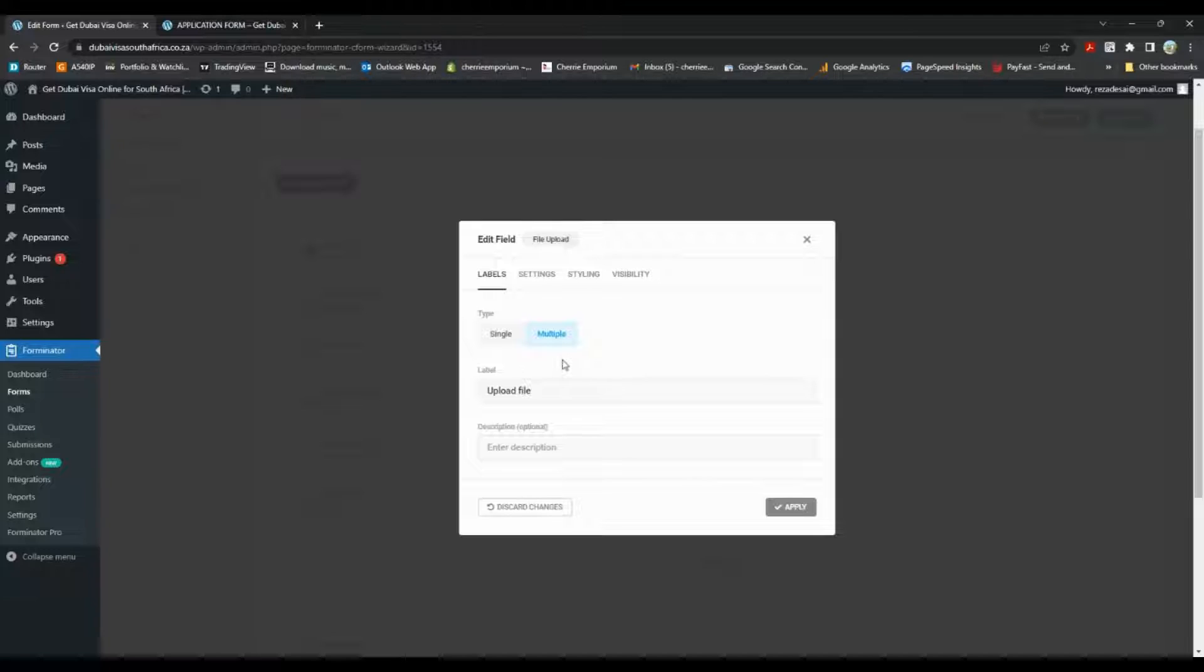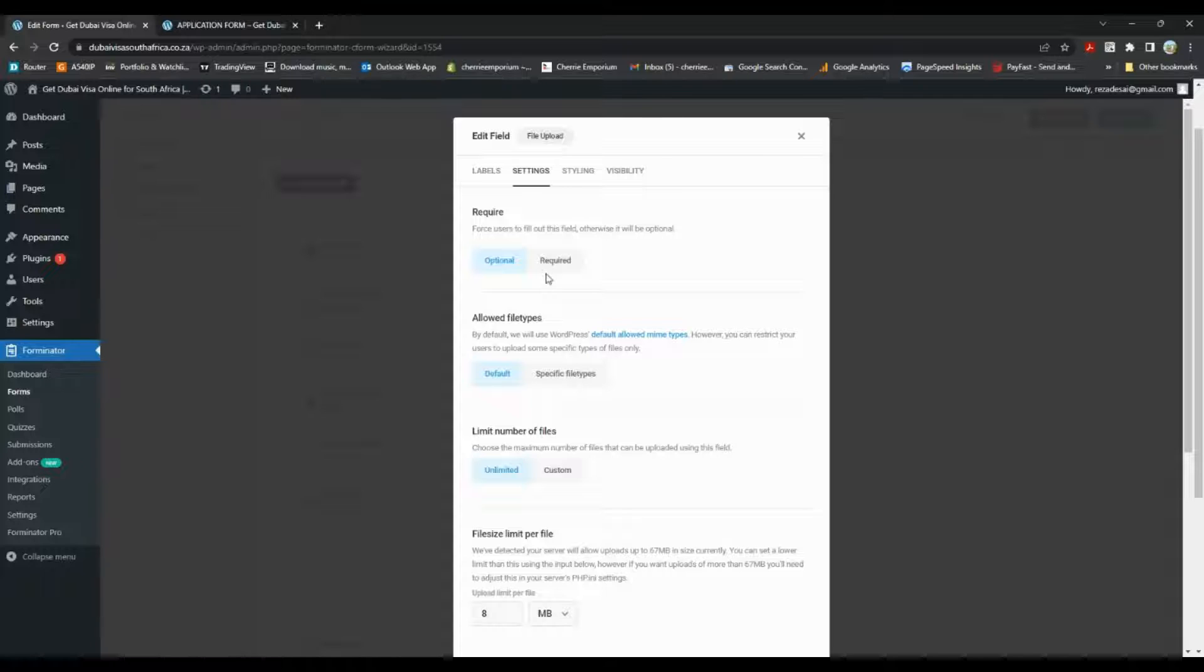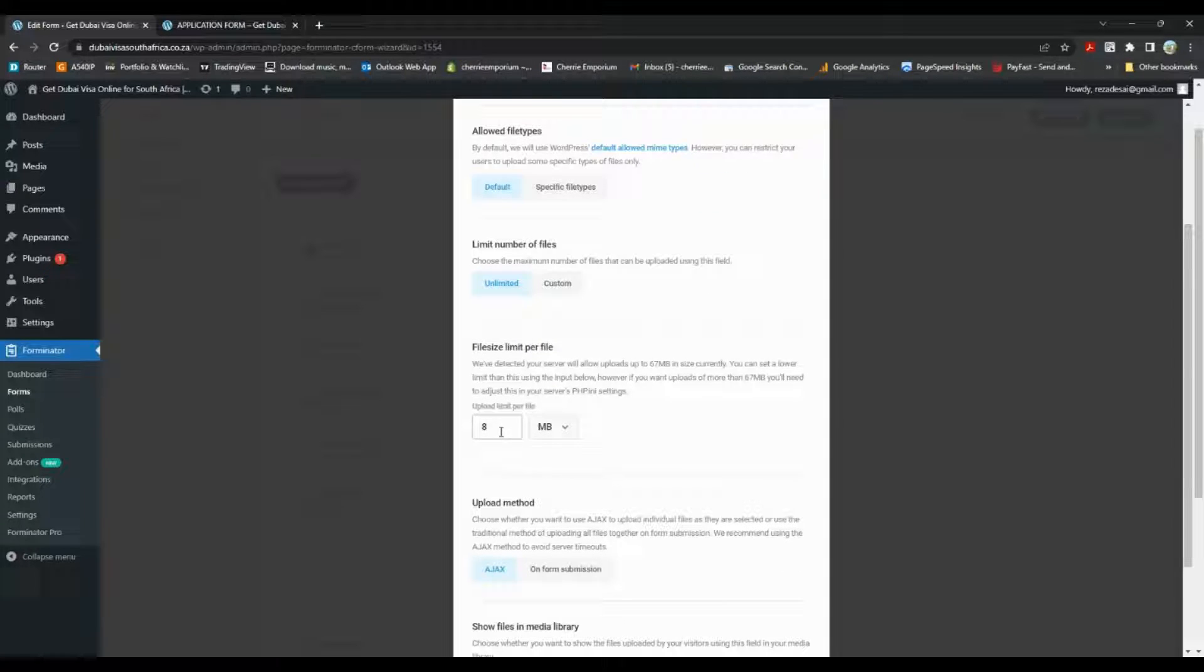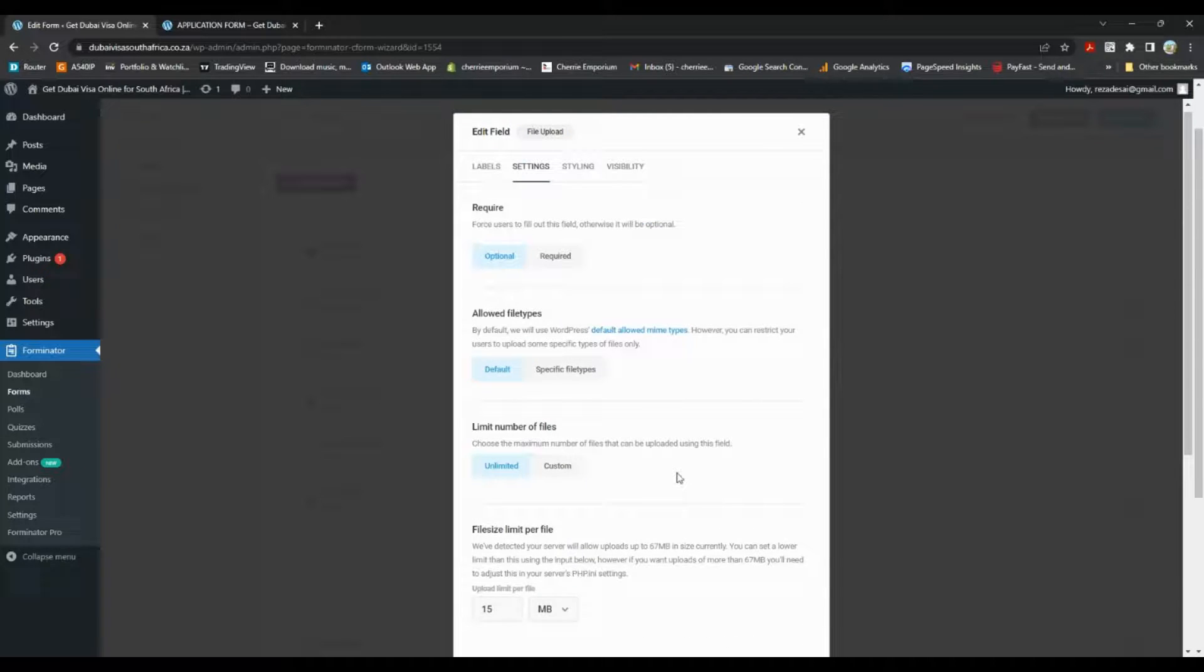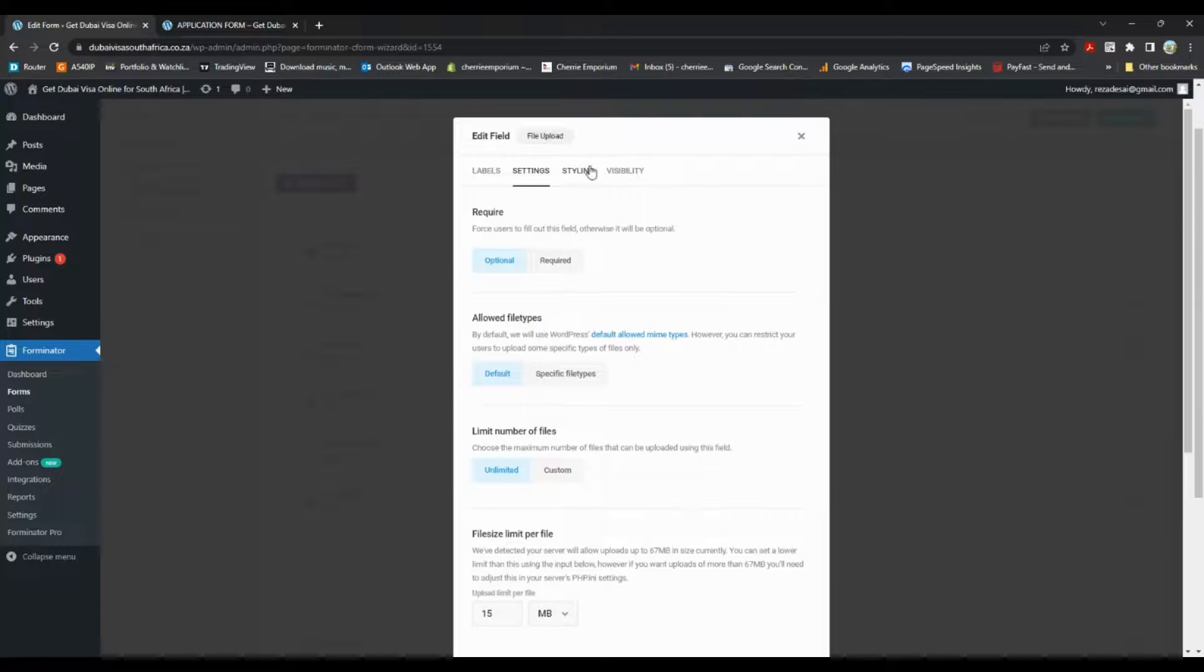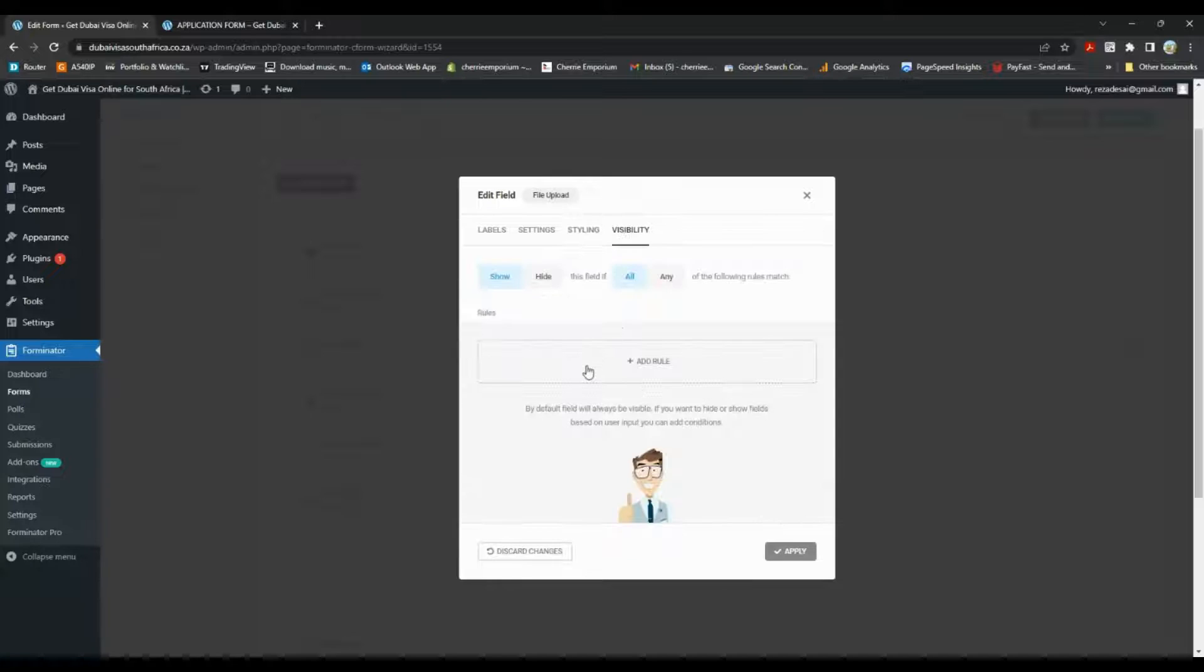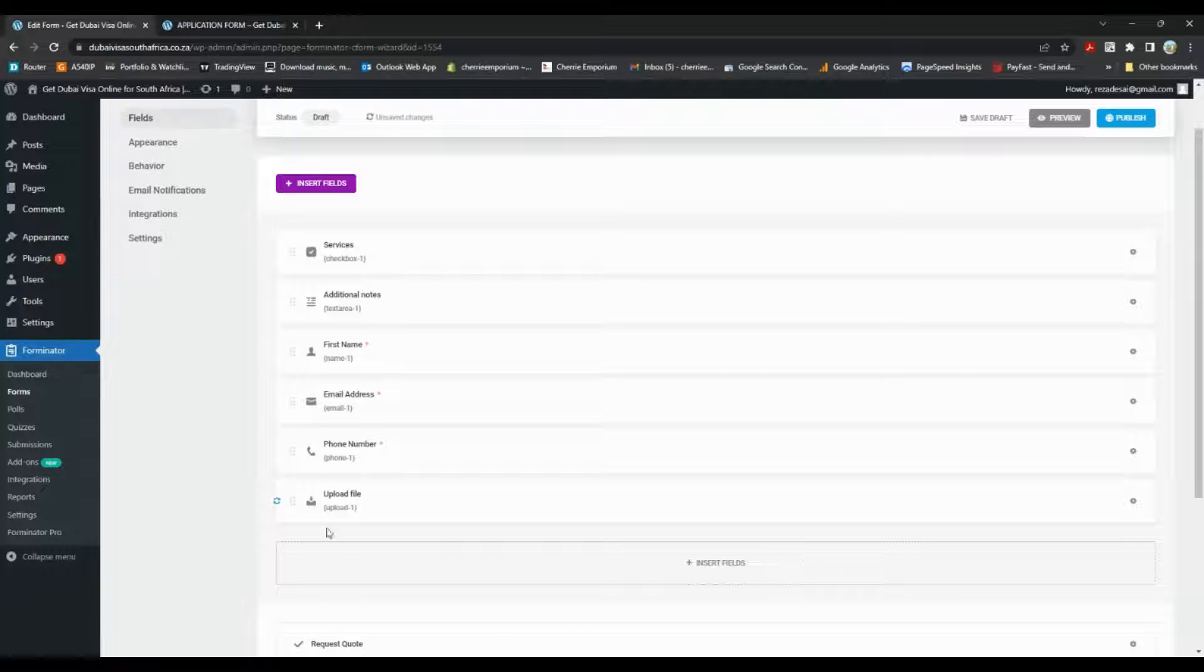Because I want more than one, I want the person to be able to upload more than one file. Go to settings, we can choose what our file size limit is, and I'll just make it 15 megabytes. That should be enough. And go through to styling, visibility, I think that's fine, and click apply.